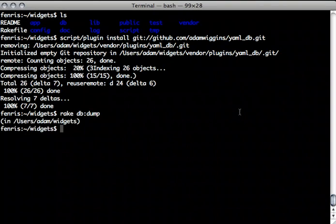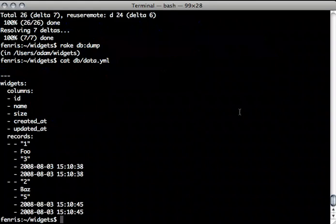It also dumps a file called db/data.yml, which in this case is pretty small because it just contains the two records.